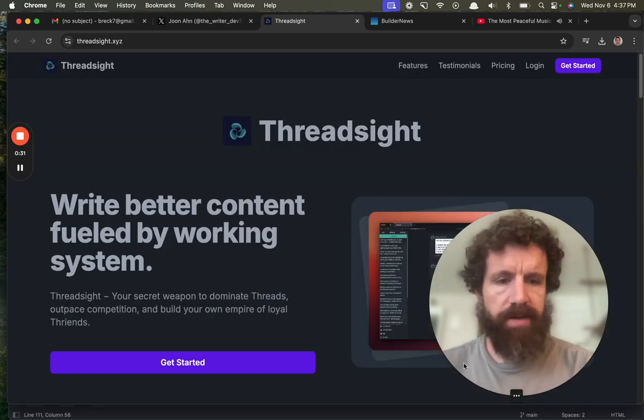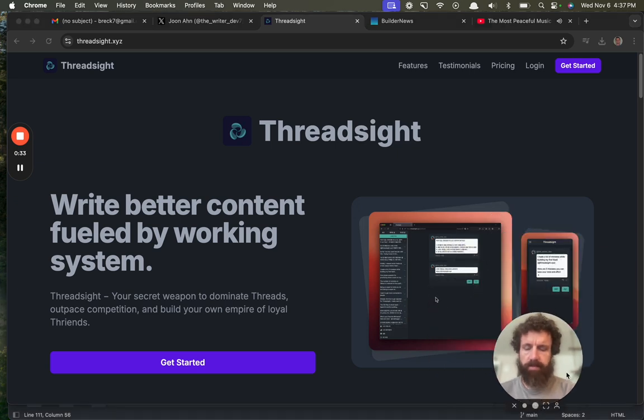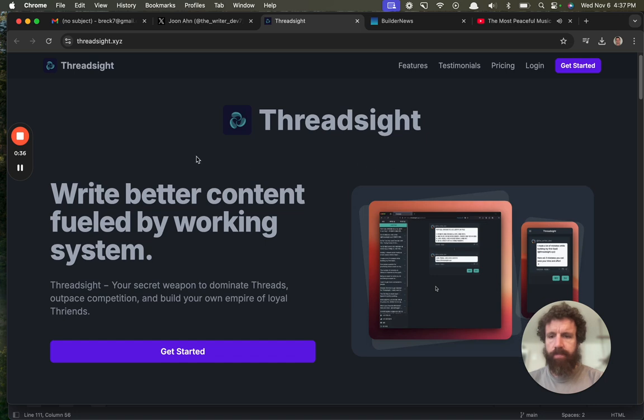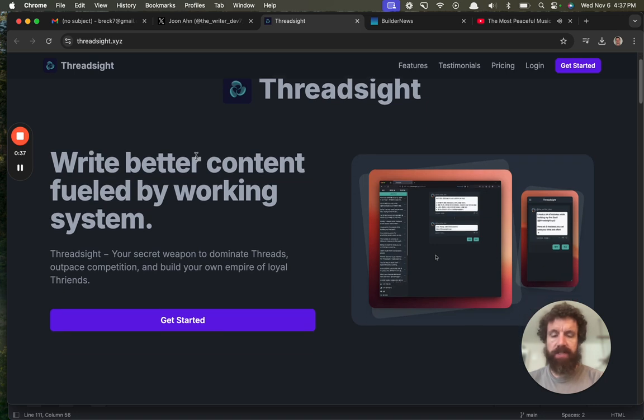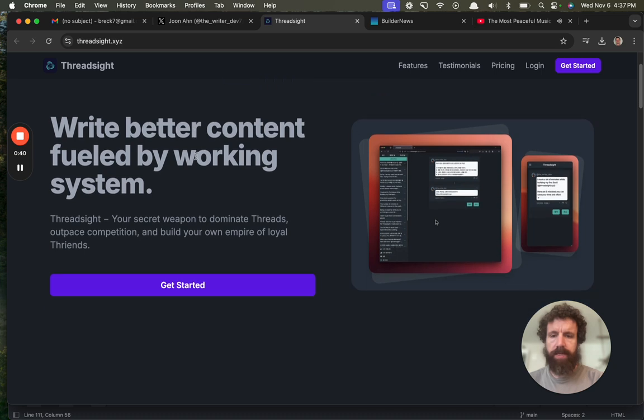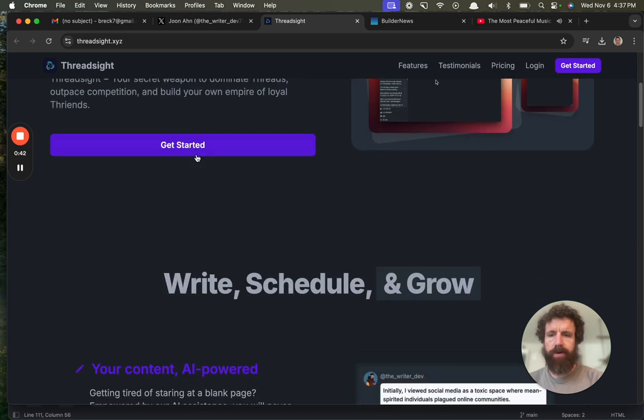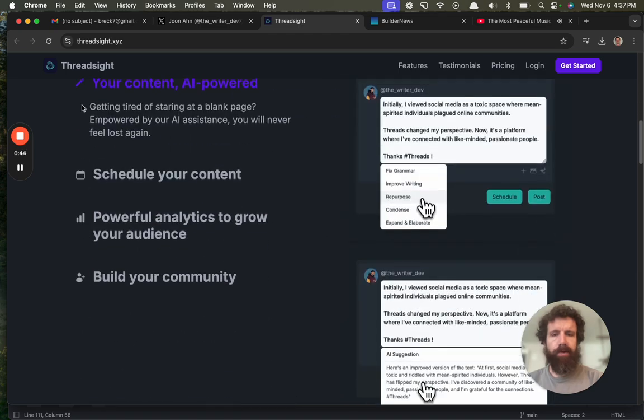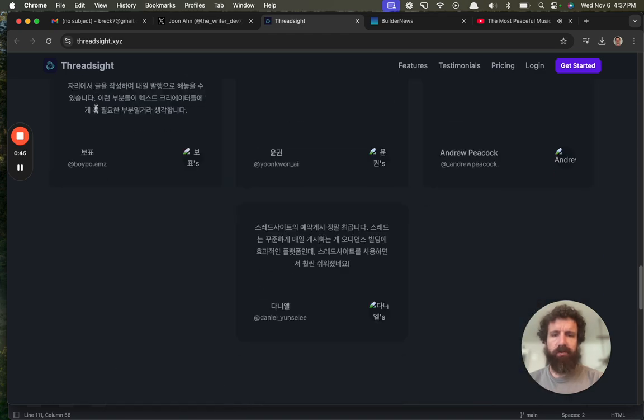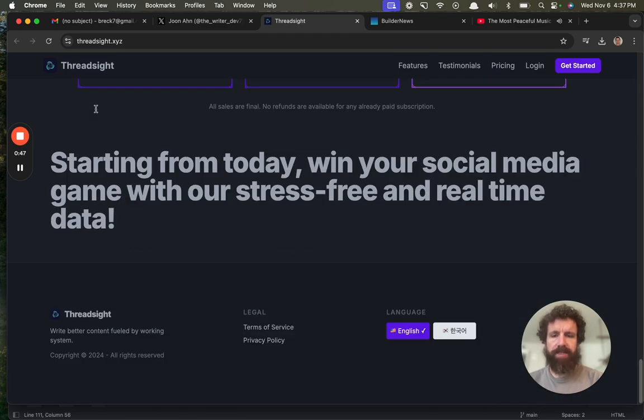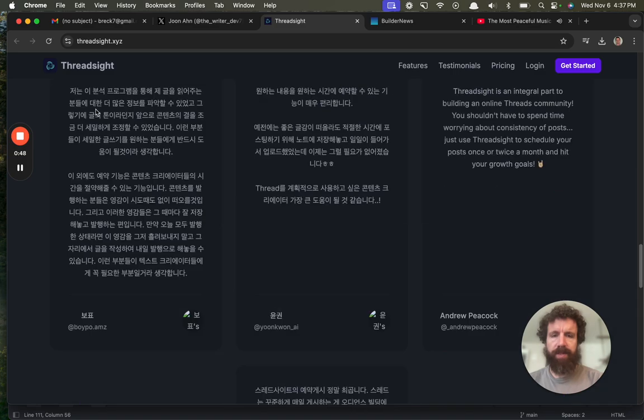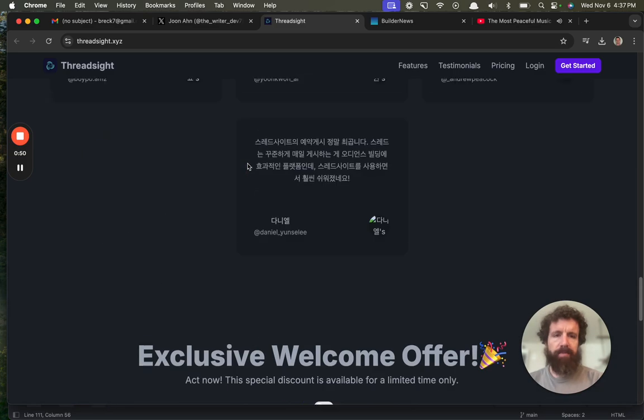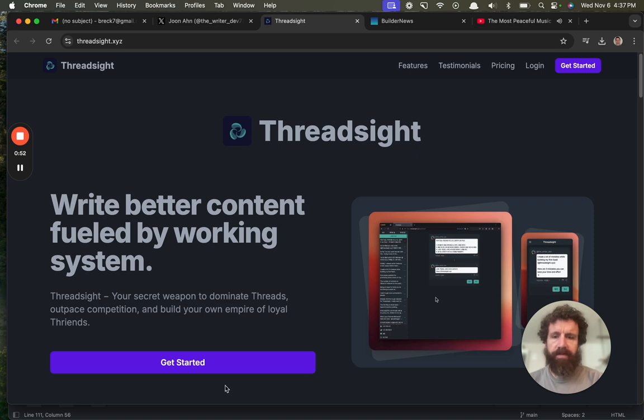Write better content fueled by working system. It's a nice design. ThreadSite, your secret weapon to dominate threads. Outspace competition and build your own empire of loyal threads. What is a thread? Write, schedule, and grow. Okay, so threads, I believe, oh, copyright, gross. Threads, I believe, is a thing by Facebook.